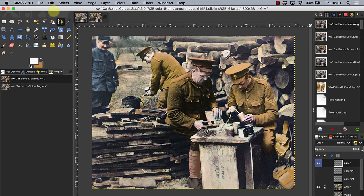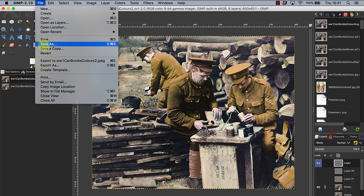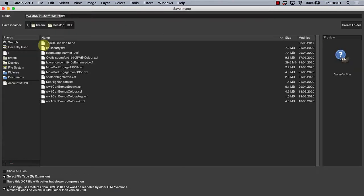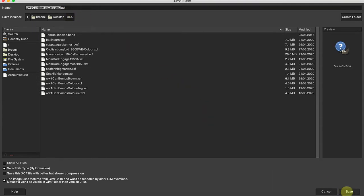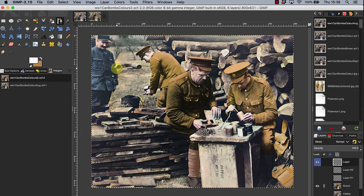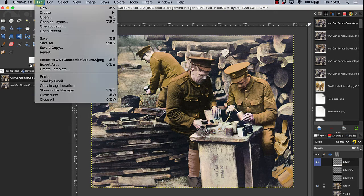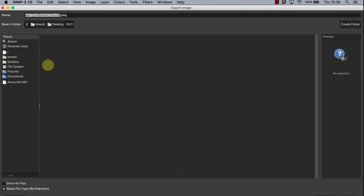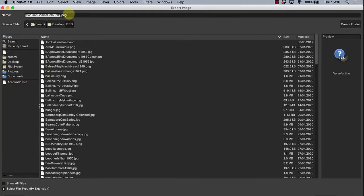To save your project, first go to File, then select the Save As option. This will allow you to save the project as a GIMP file in the XCF format, allowing you to return to work on it at a later time. After that, all you have to do is select Save. However, should you want an ordinary image version at this stage, return to File but select the option Export As and save it in the JPEG format, which is the normal image version.